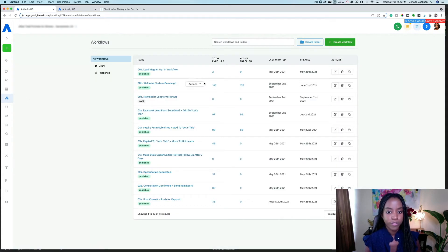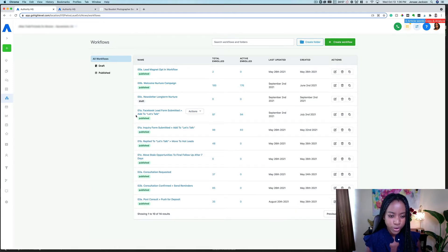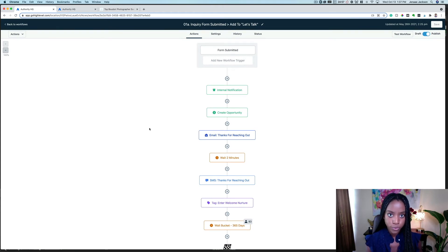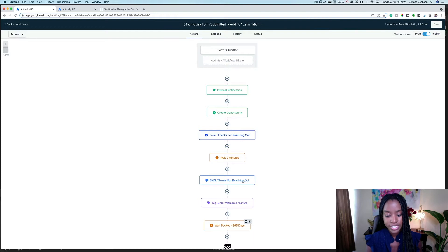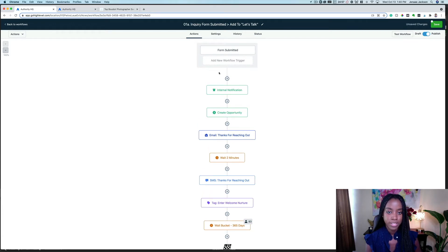Here we are in the workflow builder and you can see we have quite a few workflows set up for her. We're going to go into one of her main workflows, which is when someone submits an inquiry form on her website. Here you can see what the workflow builder looks like inside of the software — you can select actions that are then going to trigger a sequence of events that you want to happen.